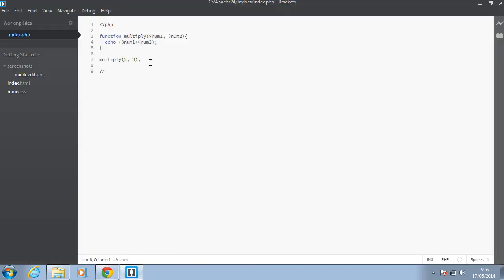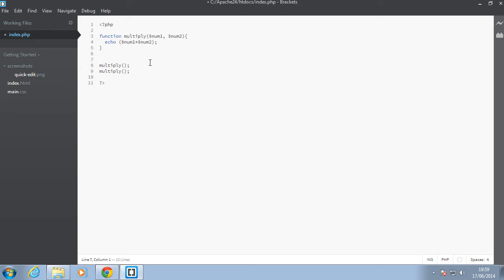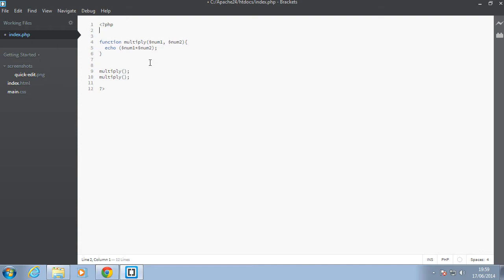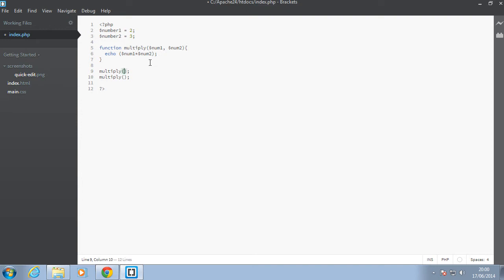So next let's call that again, let's say multiply. And in this case, instead of just passing the number 2 and 3, let's store that in a variable. Let's say number 1 equal to 2 and let's say number 2 equal to 3. And we'll move that right up at the top of these functions here.